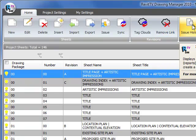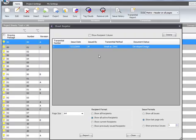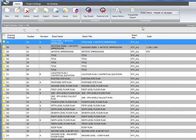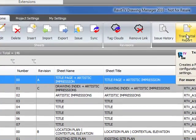Issue history. You can review the issue history, track back to see who got issued, what drawings, when and where, and in what fashion. And then the transmittal report, which will create the PDF.